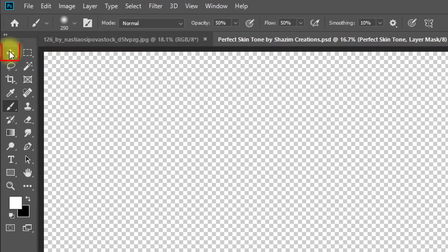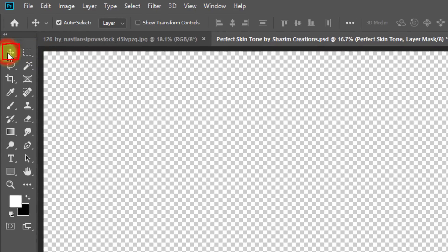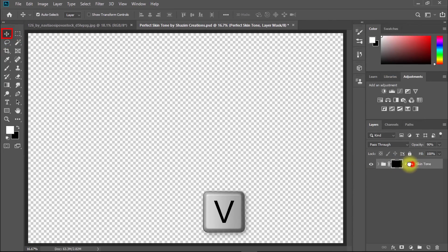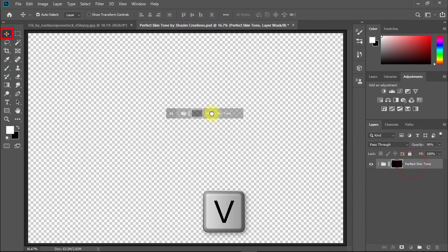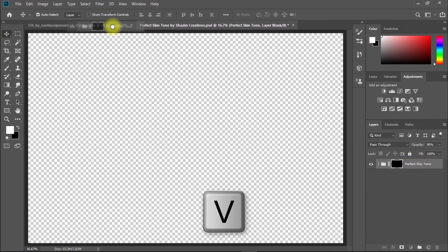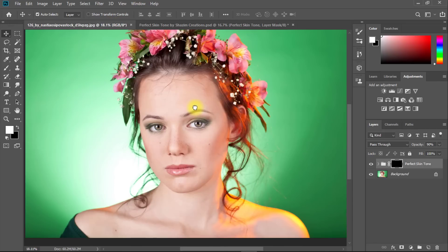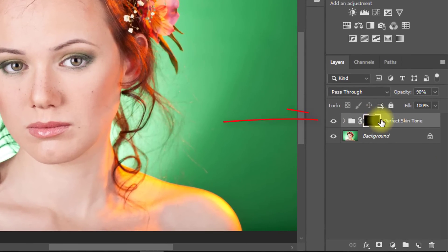Select move tool or press V, then drag and hold this layer on your image, the image you want to apply perfect skin tone.